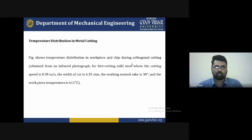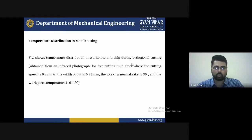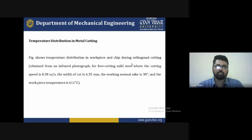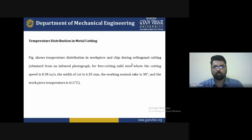The temperature distribution in the workpiece and chip during orthogonal cutting is obtained from an infrared photograph of free cutting in mild steel, where the cutting speed is 0.38 meters per second, the width of cut is 6.35 mm, the working normal rake angle is 30 degrees, and the workpiece temperature is 611 degrees Celsius.